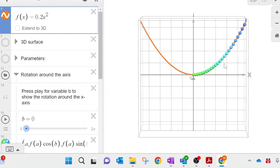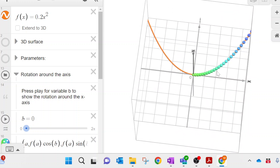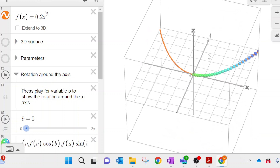Here is the parabola we're looking at, with x values from 0 to 4. All of these points on the graph are going to be rotated around the x-axis. Let's look at this a little more in 3D.